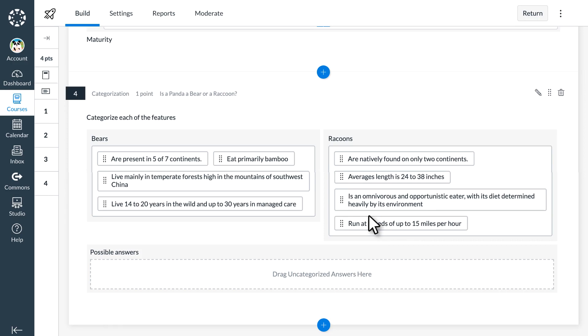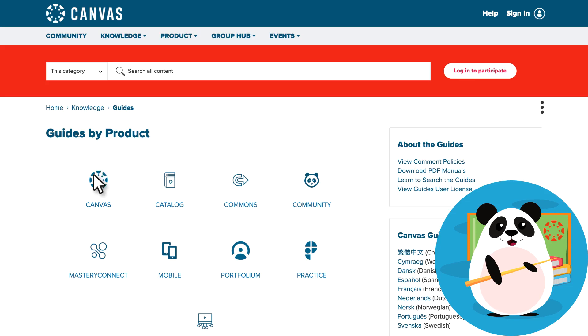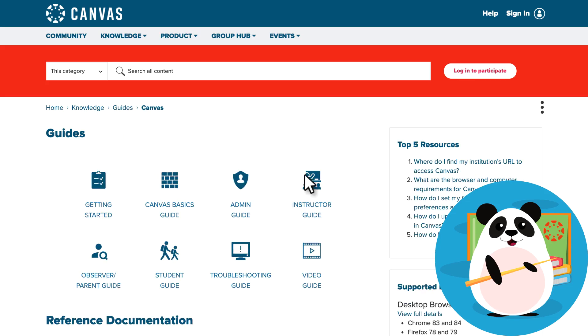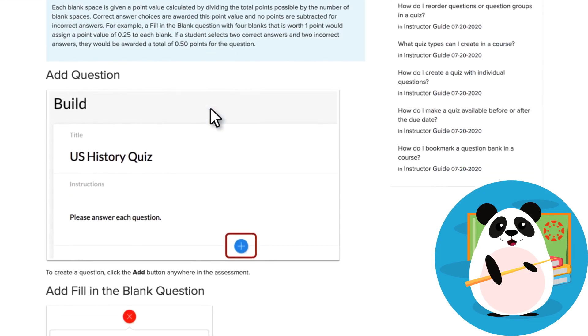Whenever Dr. Panda is unsure how to build a question in new quizzes, they click on the Help menu and choose Search the Canvas Guides for step-by-step directions provided by the Canvas documentation team.